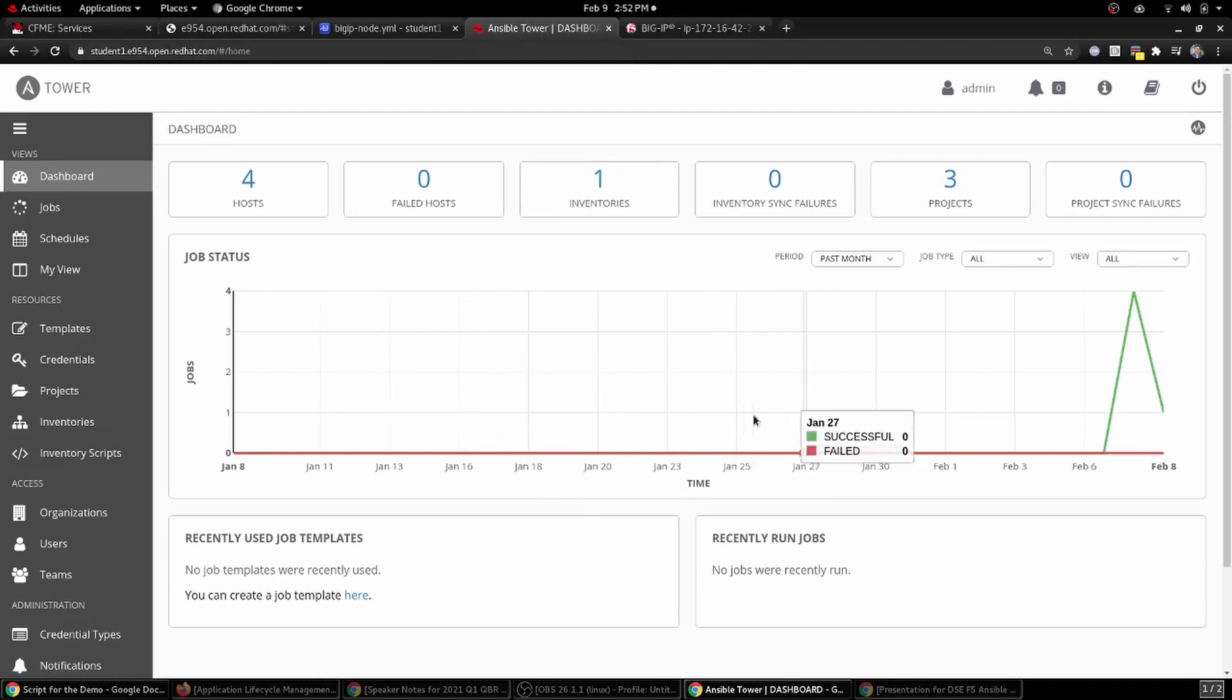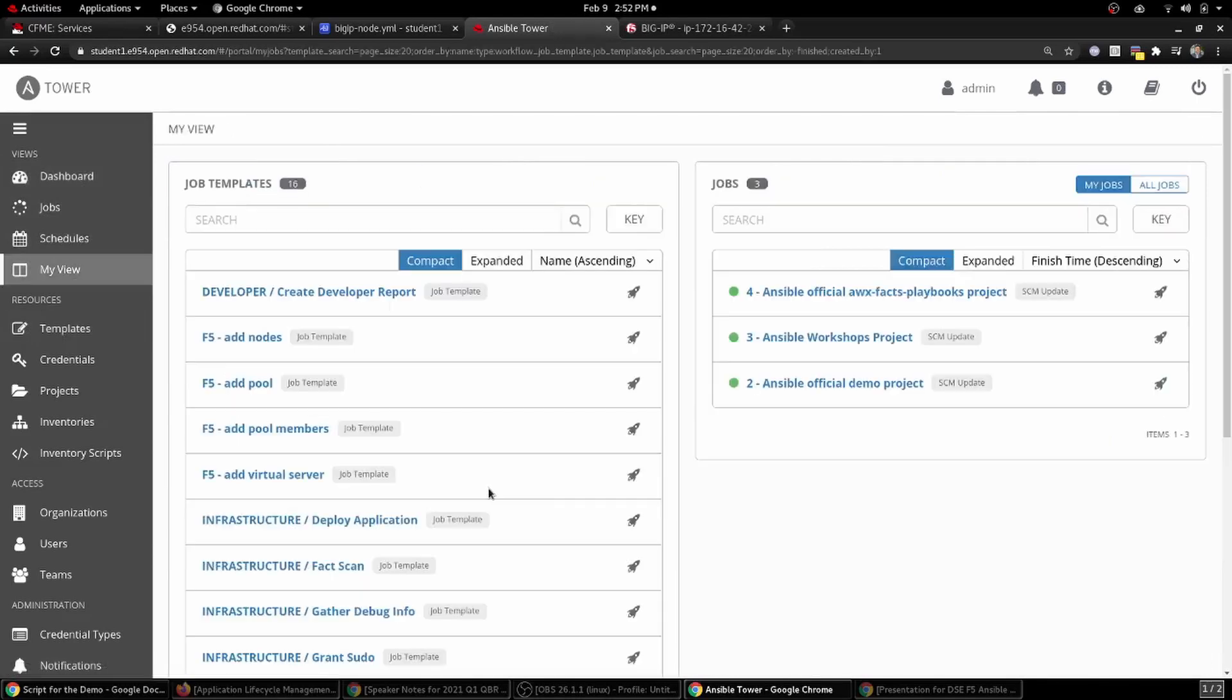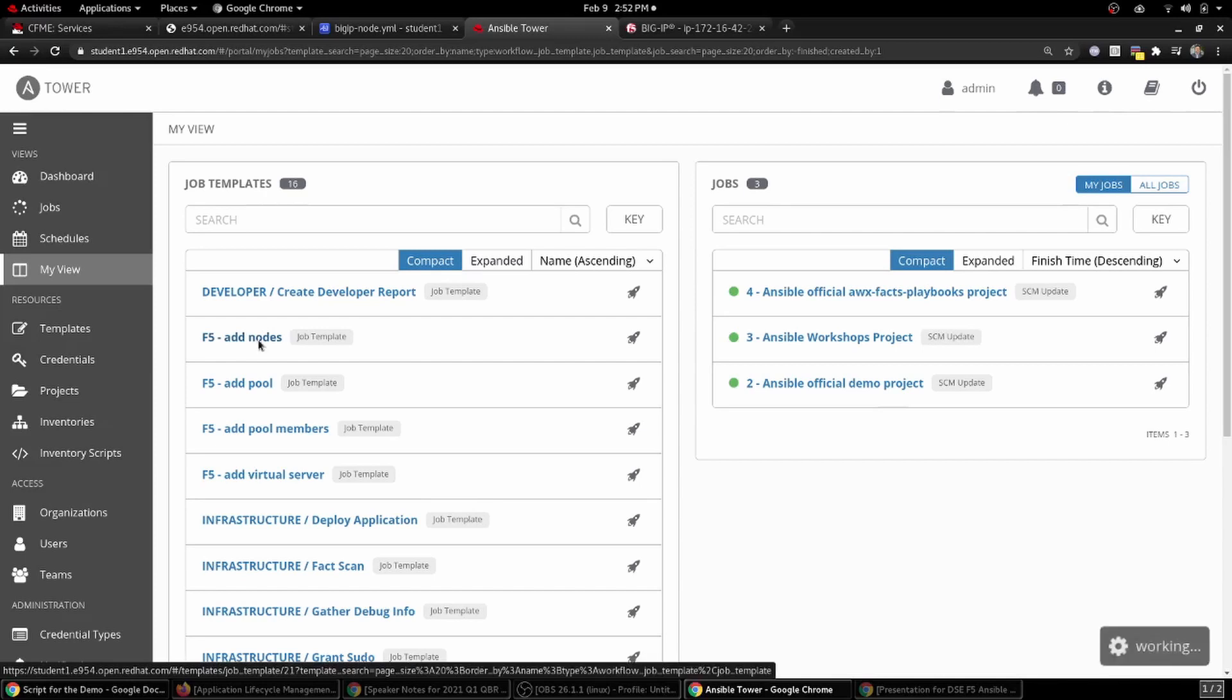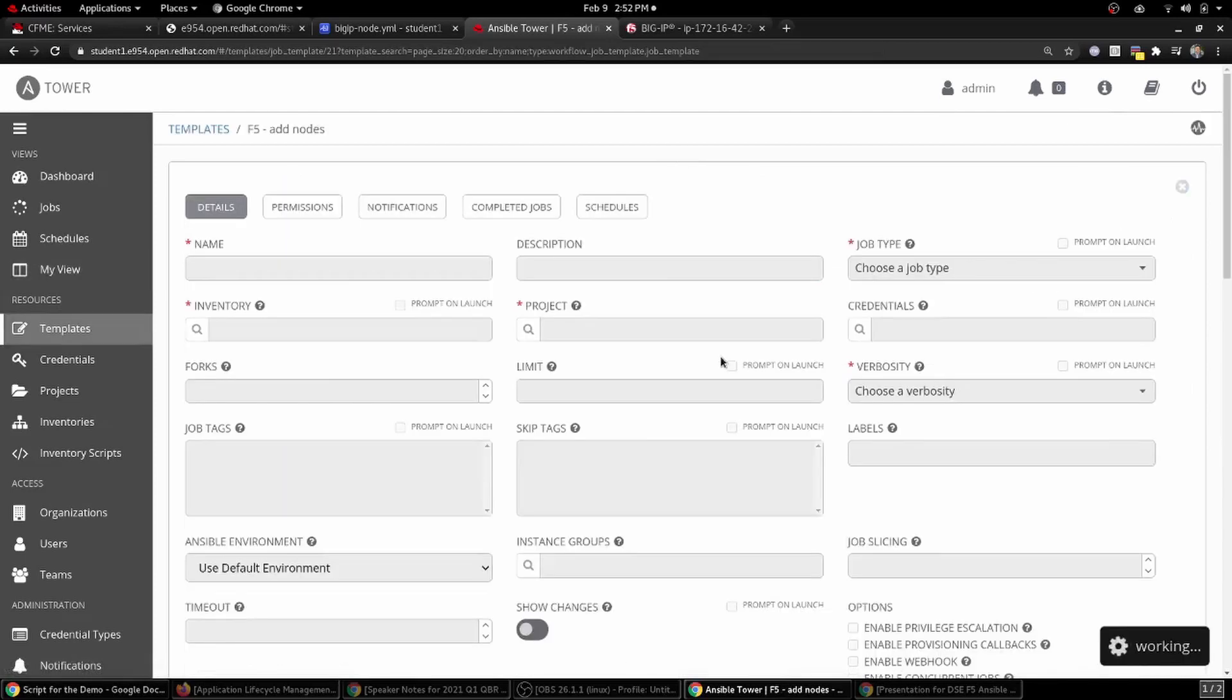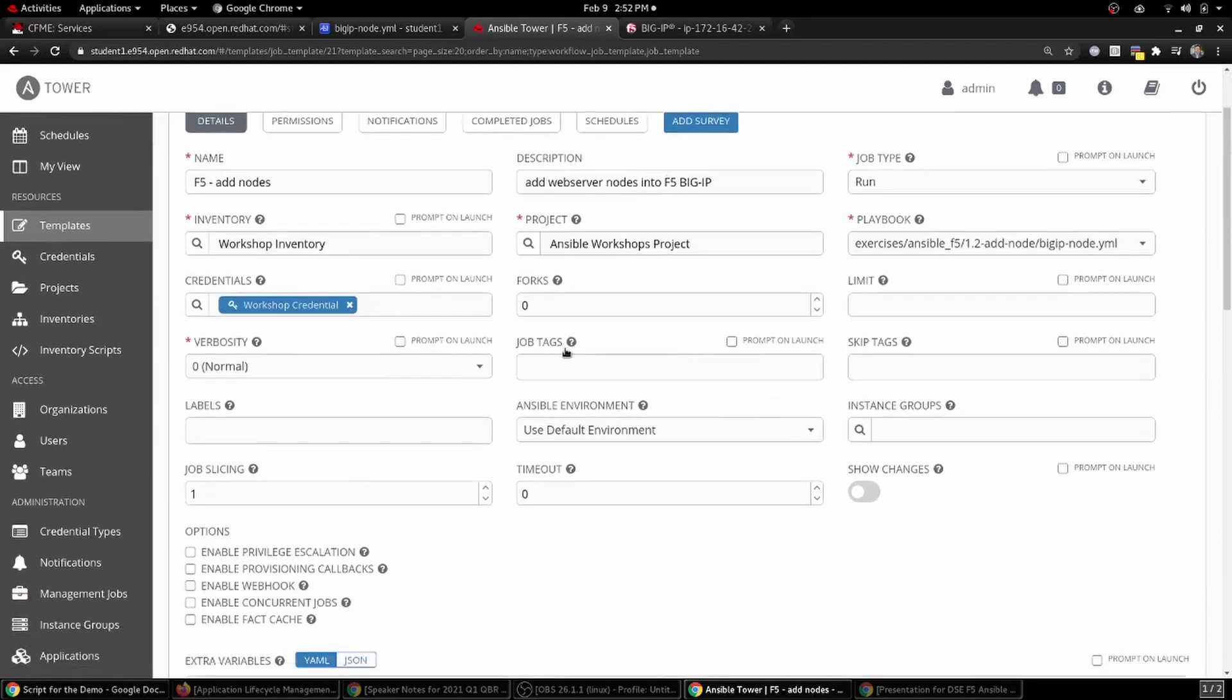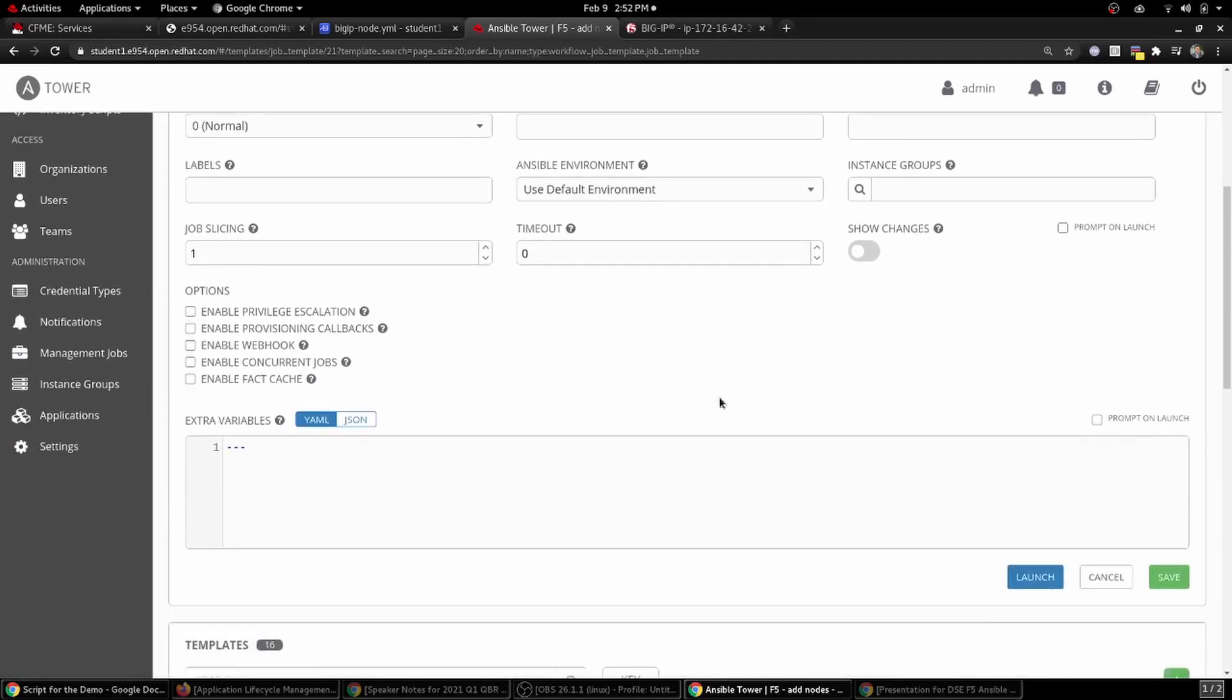This is just our basic dashboard. We have not a whole lot going on in our environment. But if we go over here on the left side of the screen, go to my view, what we're going to see is a list of different items that we can do some job templates. We're going to click on the add nodes F5 job template. All these different specifications that we can add to it, but really all we're going to do is go down here and click the launch button.